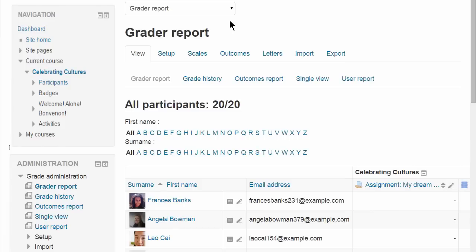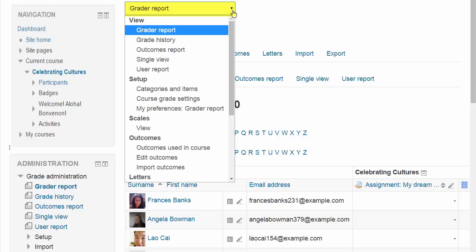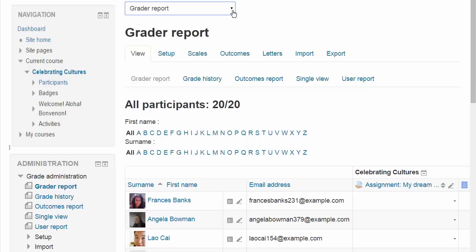Depending on your administrator settings, you might see the various elements of the gradebook as a drop-down menu or as tabs across the screen or both, and in the Administration block itself.